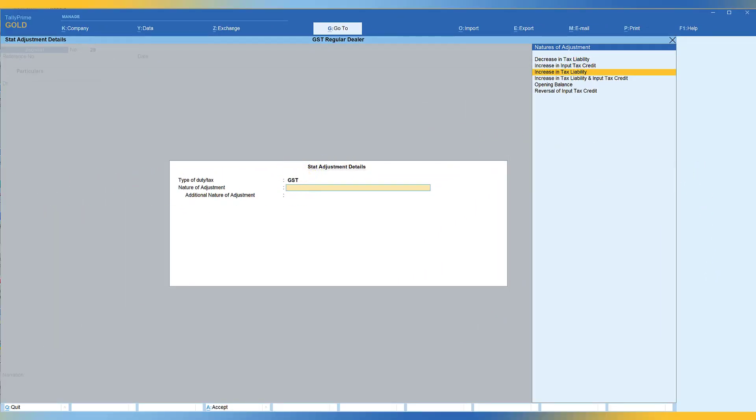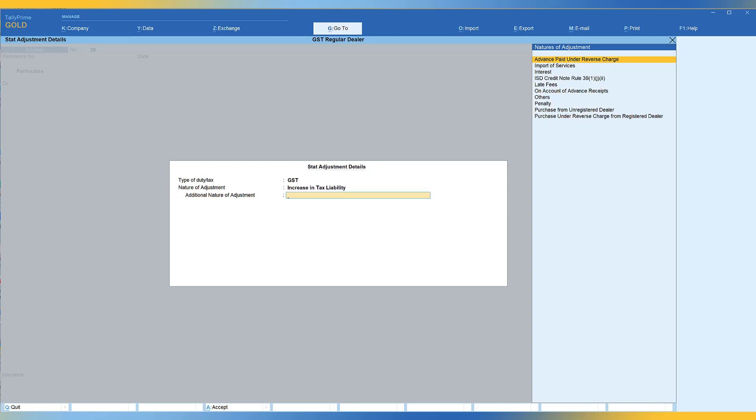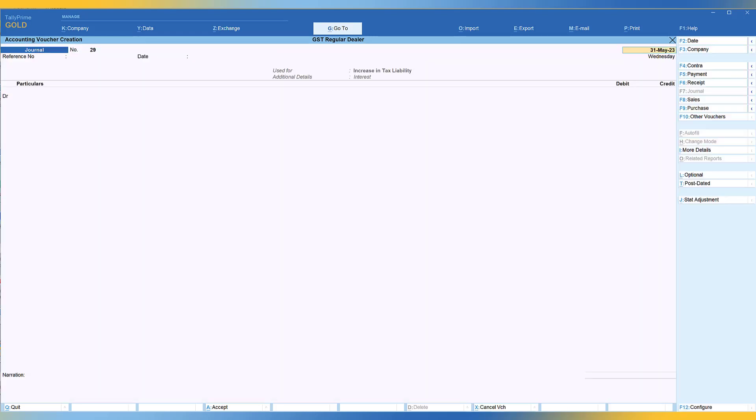Again, we are going to select increase in tax liability, enter. In this time for additional nature of adjustment, we are going to select interest, enter.